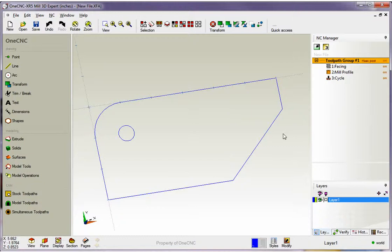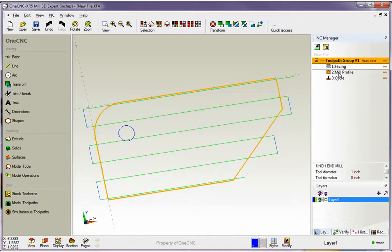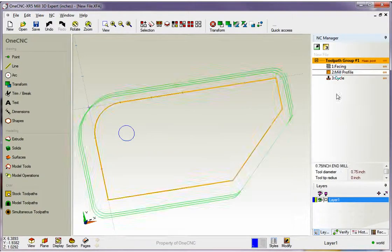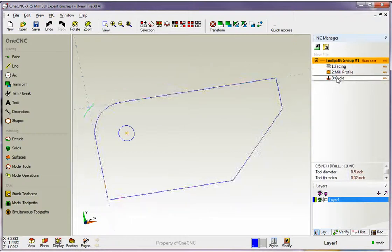Now over on the right hand side of the screen you'll see all of our different machining operations. We performed a facing, a profile, and also a drill cycle.